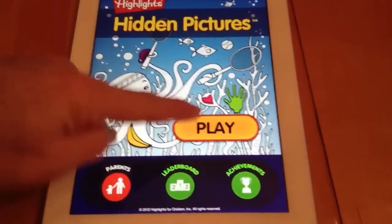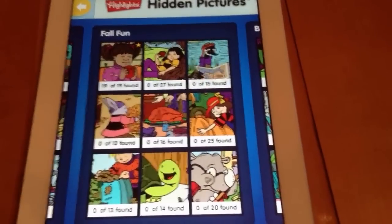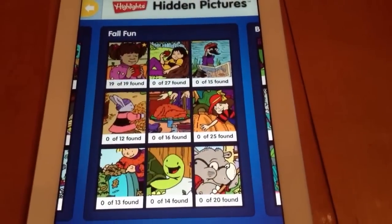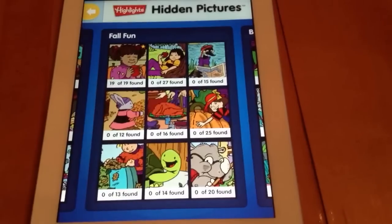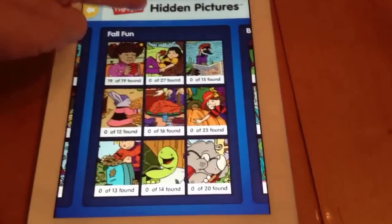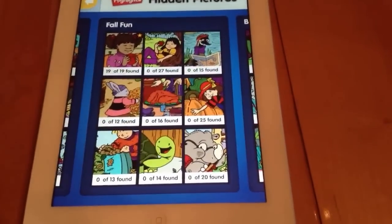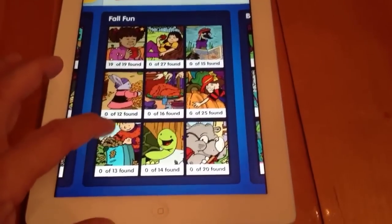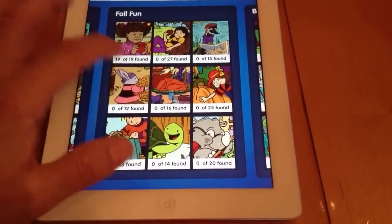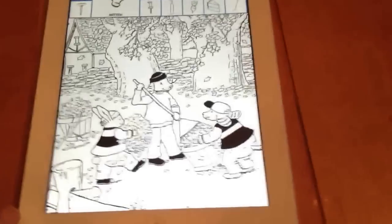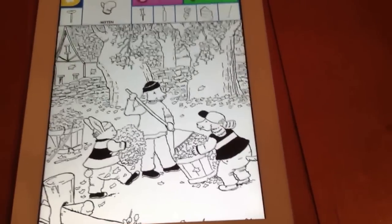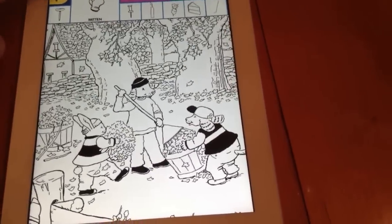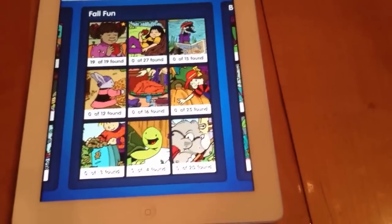You notice this is regular Highlights for Children. I can go in, and there's no commercial content other than the Highlights brand and so on, which could be expected. But you go in, and these are the famous hidden object puzzles.